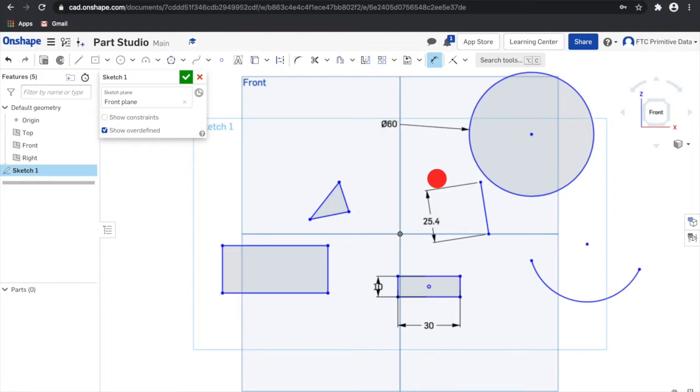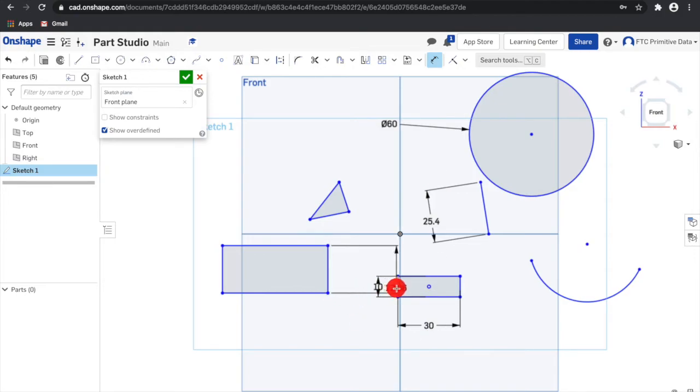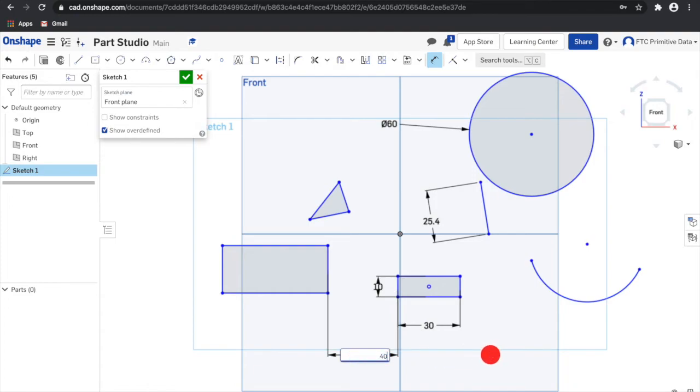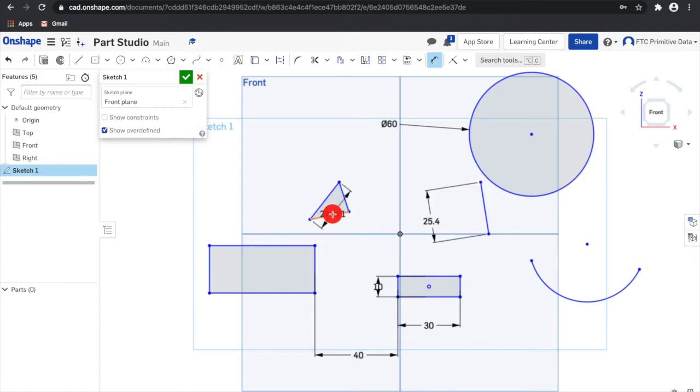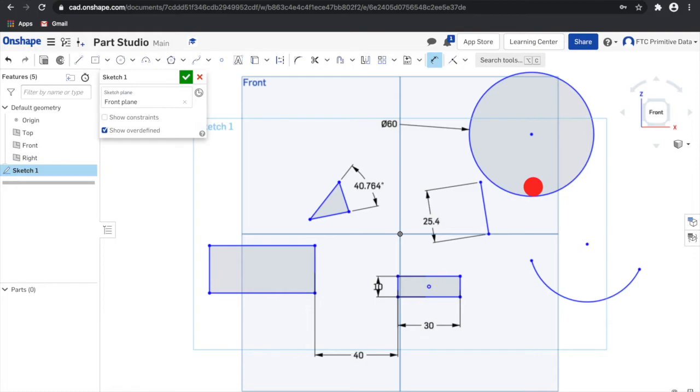Clicking on a circle or arc in the same manner places a diameter or radius dimension. You can also add a dimension between two entities. The same technique can be used to create an angle dimension between two lines. Dimension values can be edited by double clicking on the number. They can also be removed by selecting the dimension and pressing delete on the keyboard.